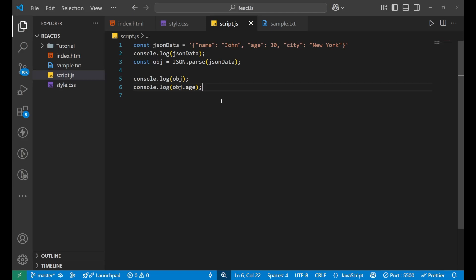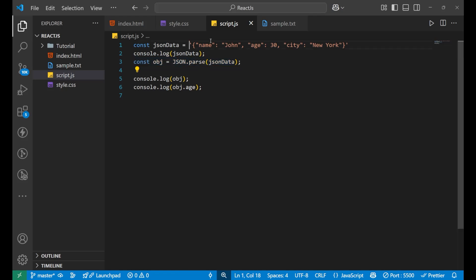Now, if I want to convert an object to a JSON string, just the reverse of what we did here. Earlier we were having a string and we converted it into the object.